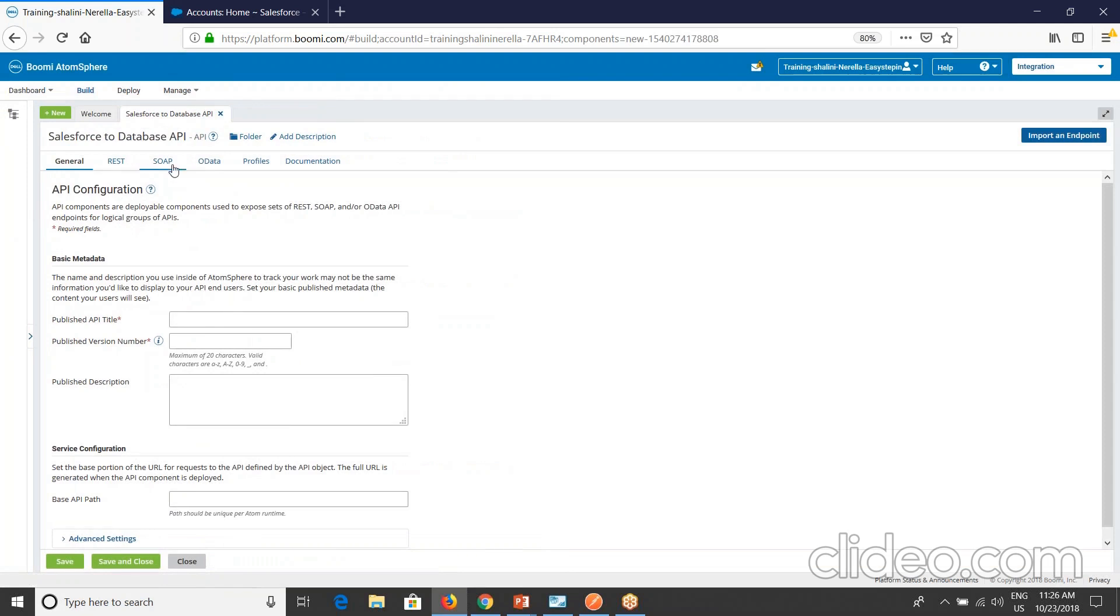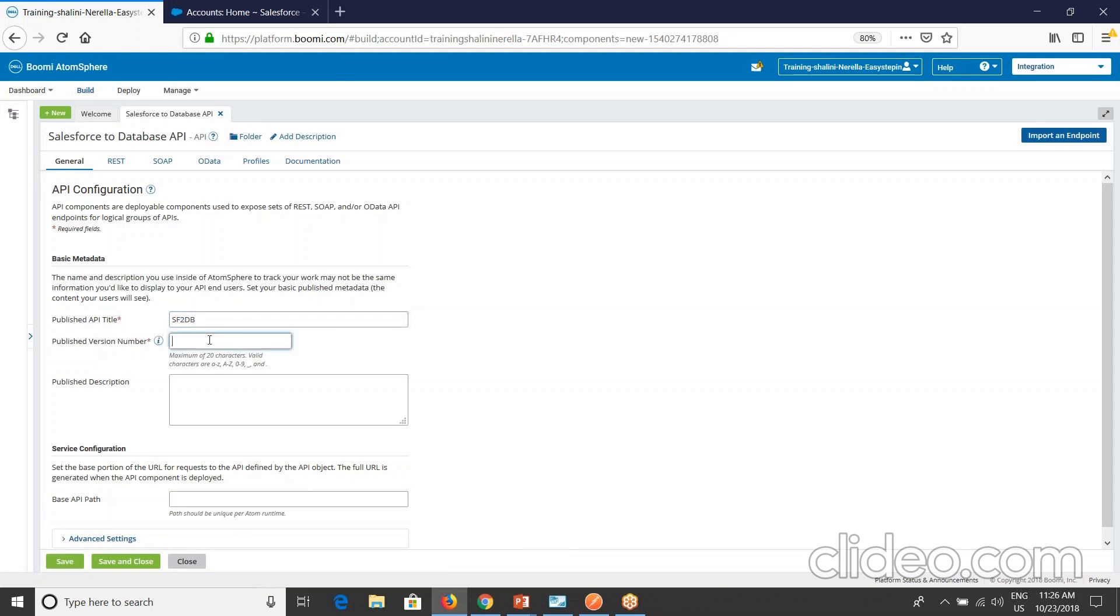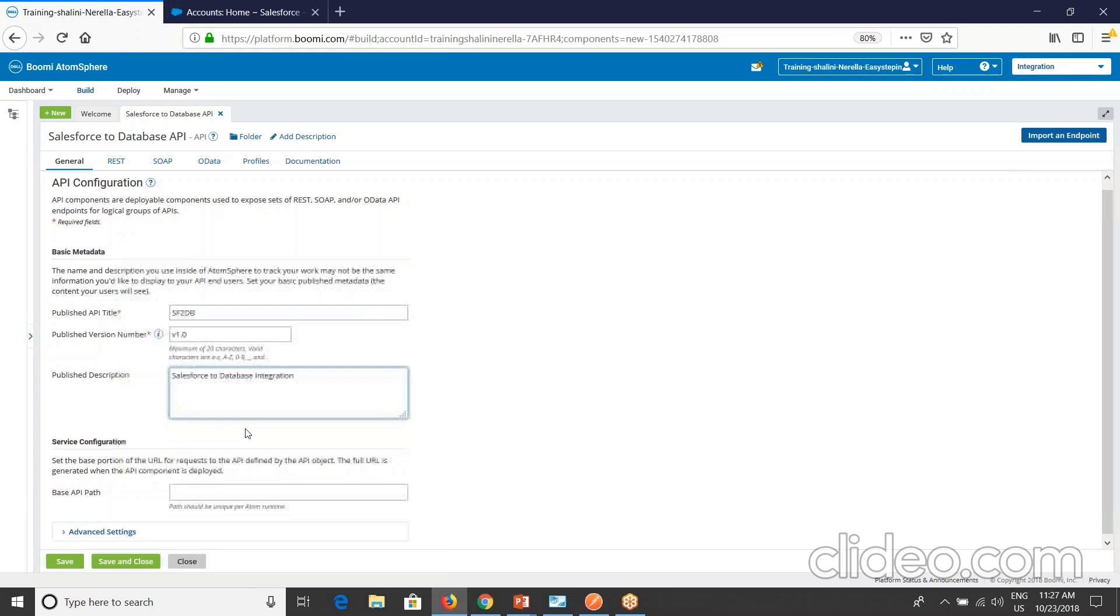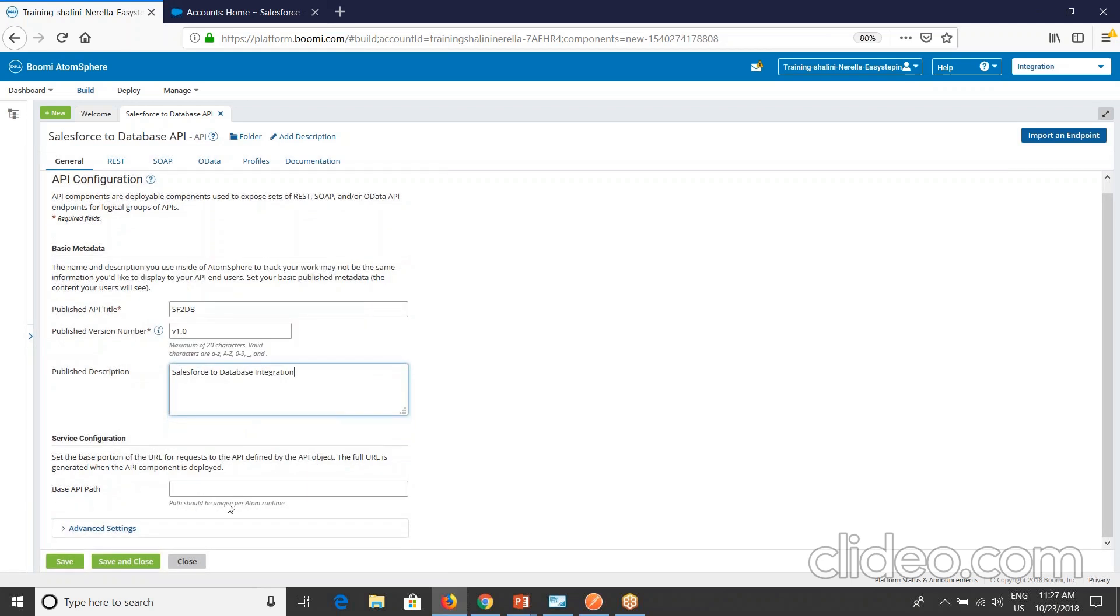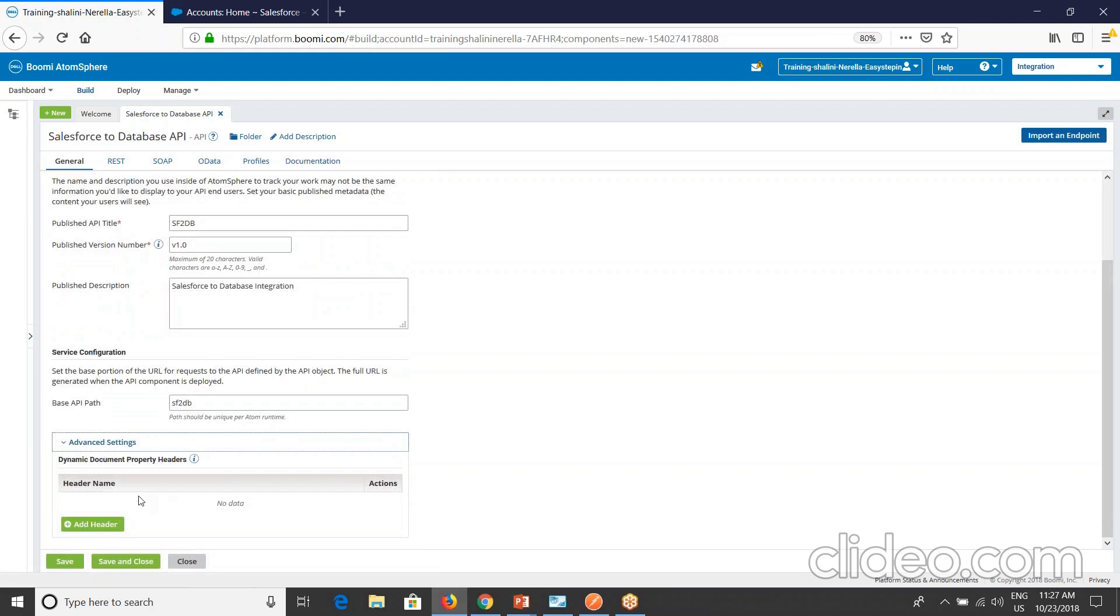This is how the API component looks like. As discussed, we have REST, SOAP, and OData endpoints. You can configure them. Under general tab, you can provide your API configuration details. See here you can provide the metadata, the publisher information, so that other users can view this. Published API title: let me say this SF to DB. Published version number: here I'll call this as V1.0. Published description: Salesforce to database integration. Under service configuration, you can pass the base API path. Whatever you want to form as the API base API path, you can provide that here. I'll say SF to DB.